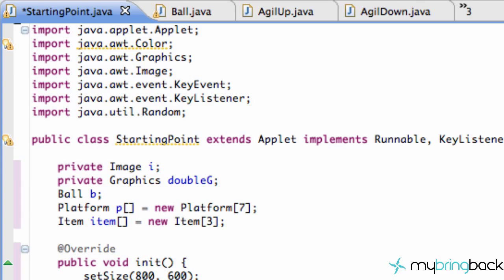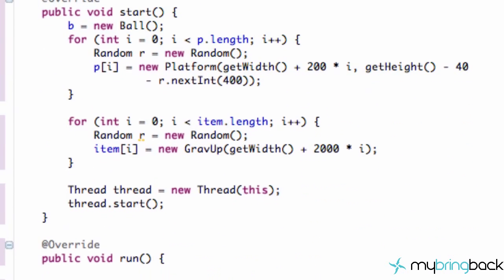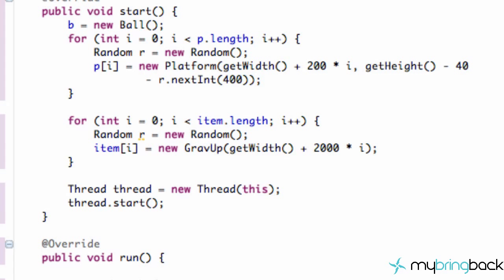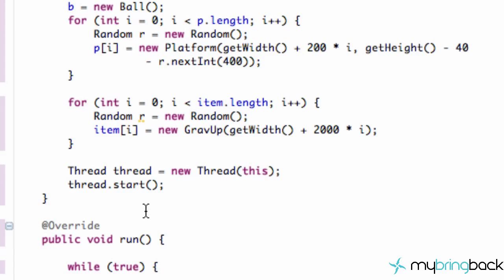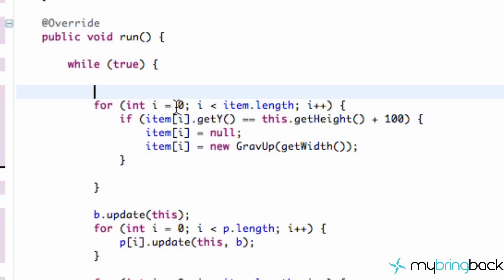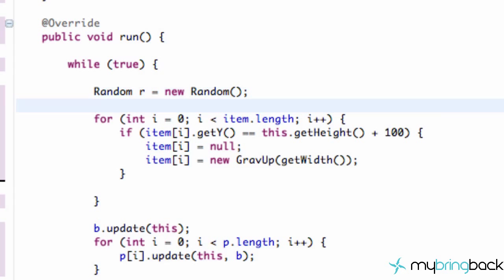Let's go to our starting point class. We're going to work within our thread and create a new random object. So we're going to scroll down to this run method within the while true, and we're just going to set a random object R equals new random. Pretty simple.